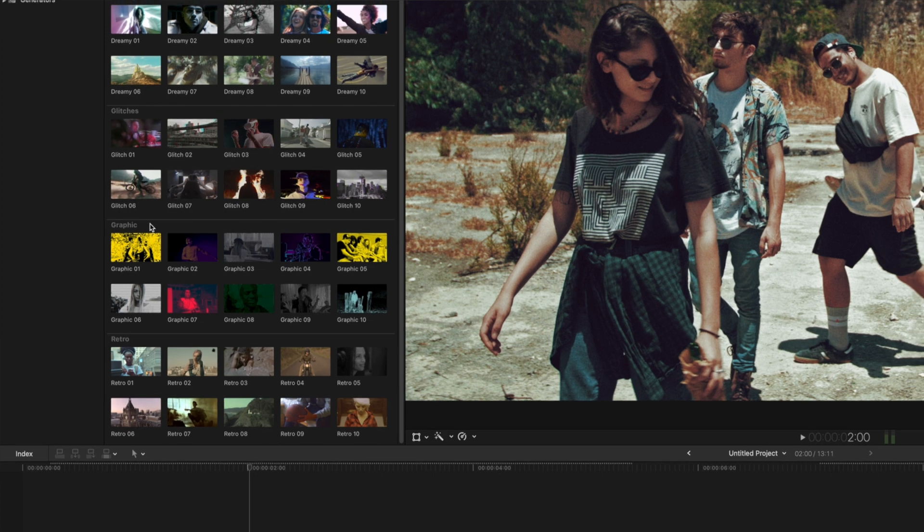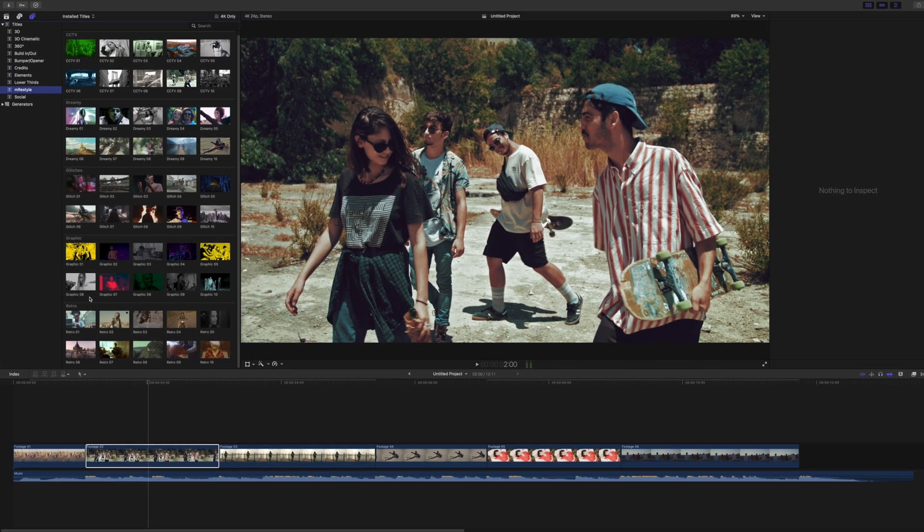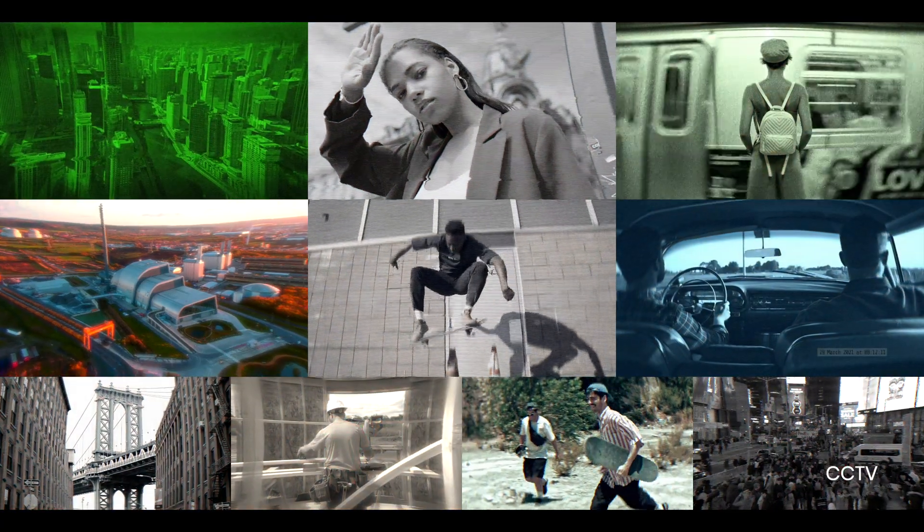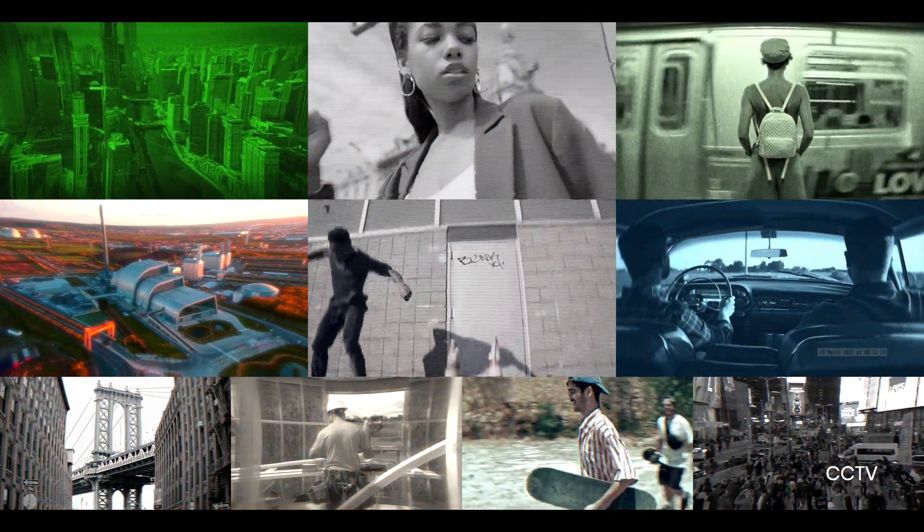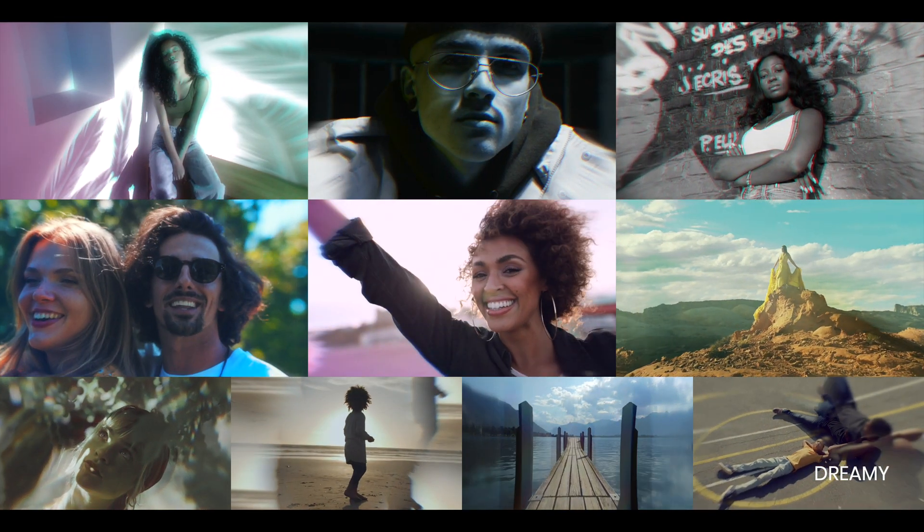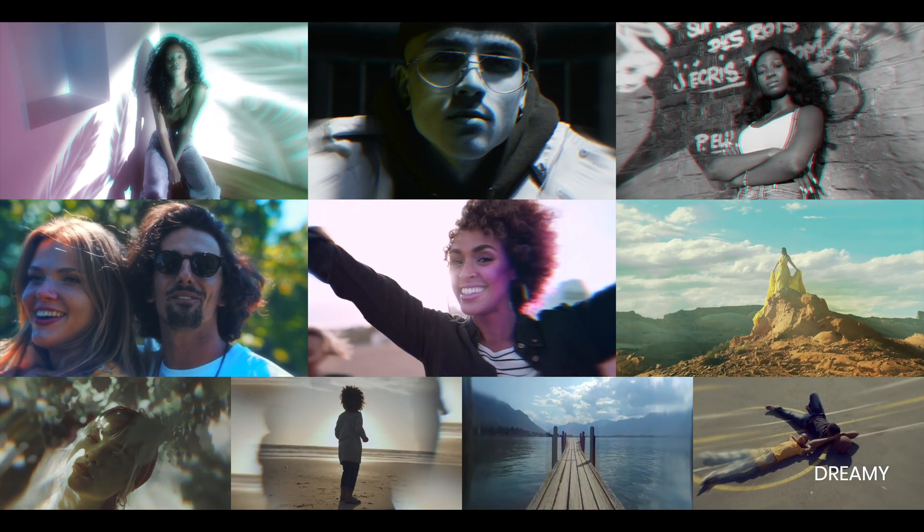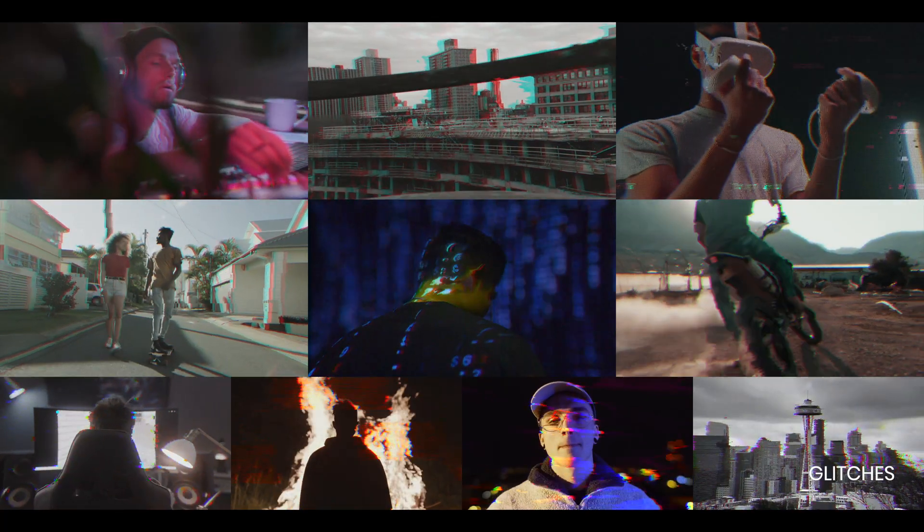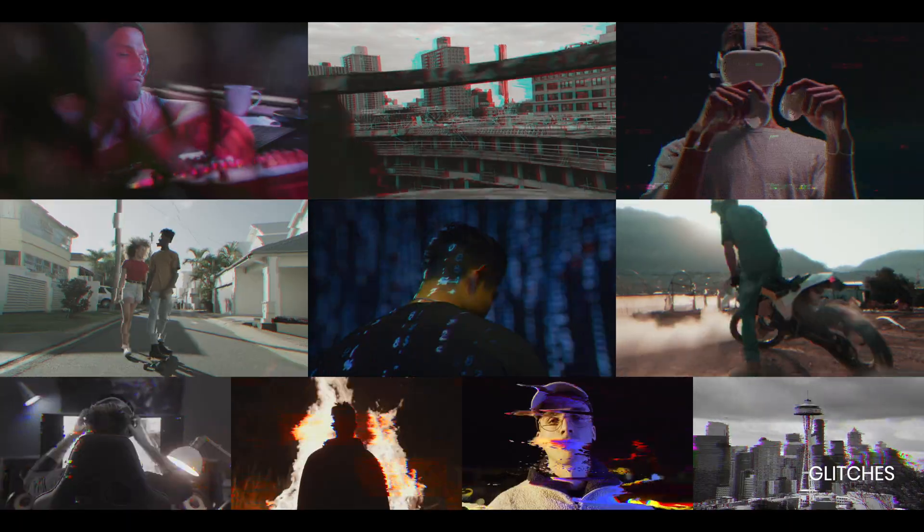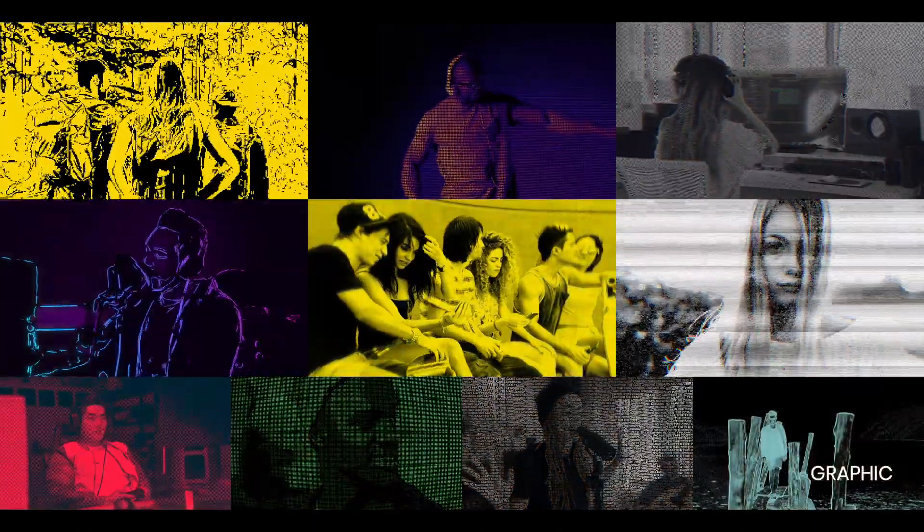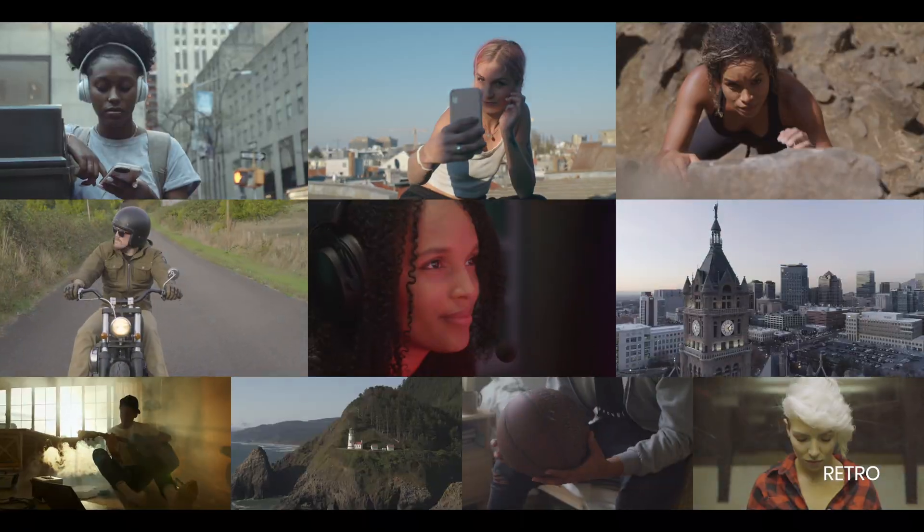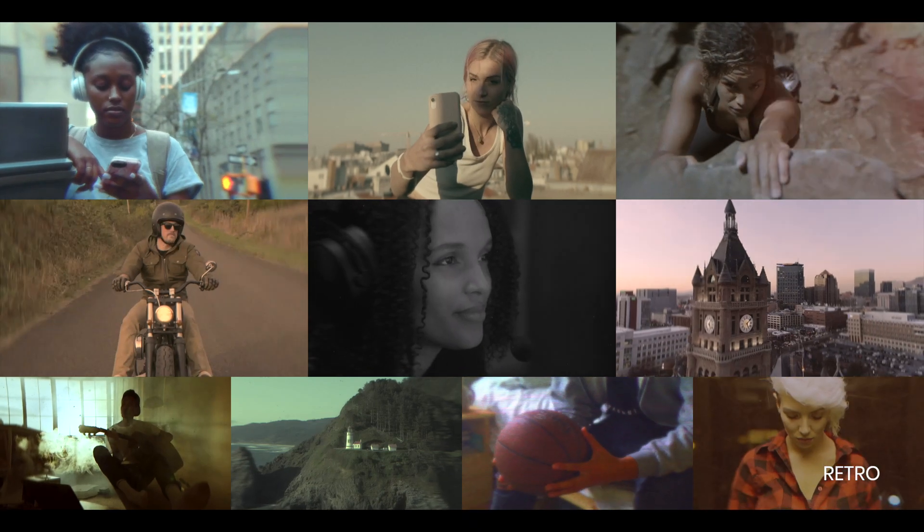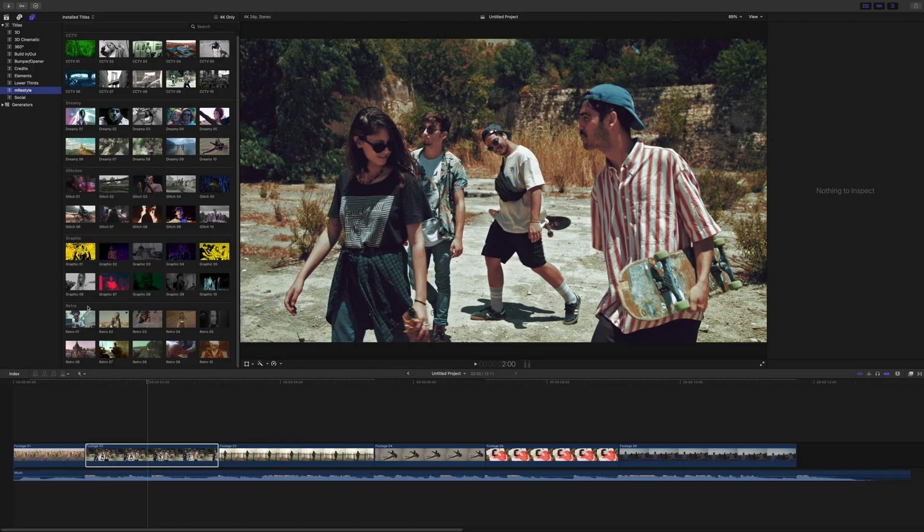Here's a quick preview of all the different templates. Now that you've seen all the different presets available, let's take a look at what we're going to be creating inside this tutorial.